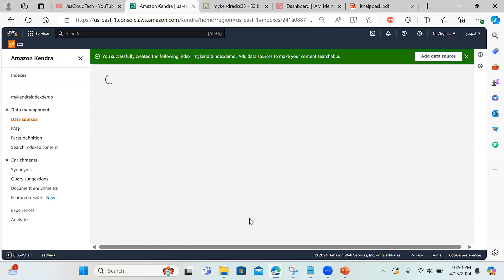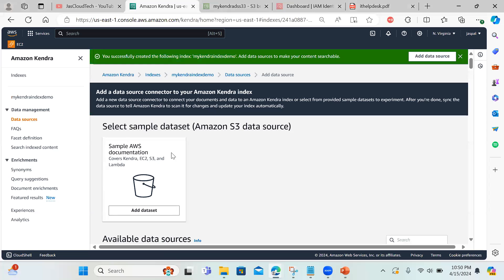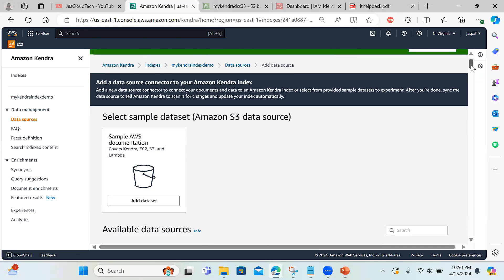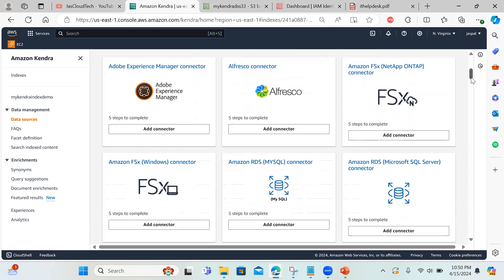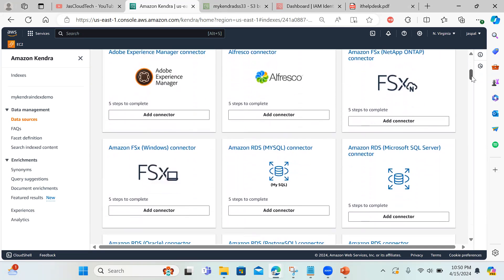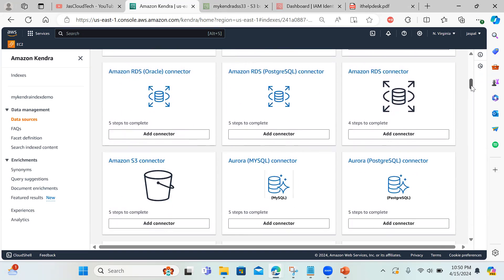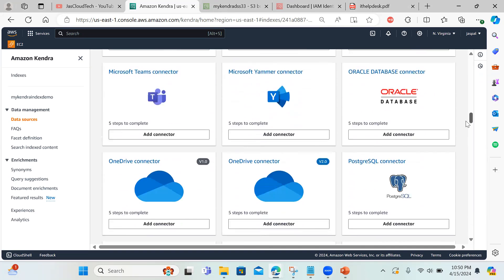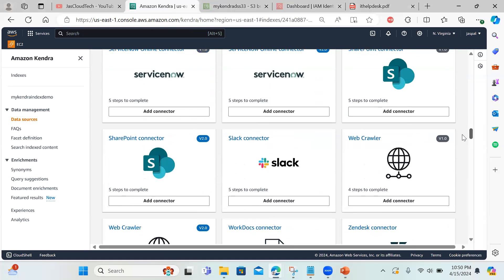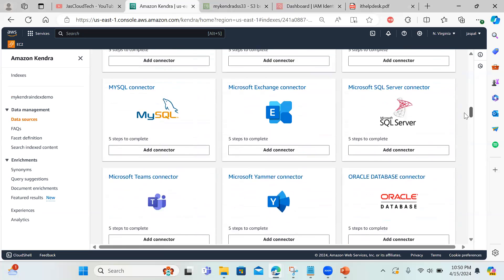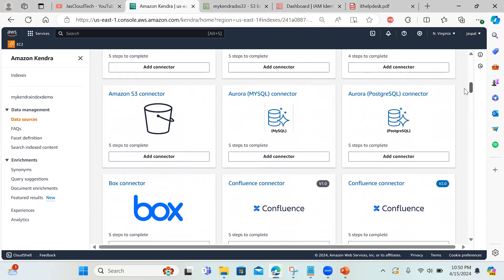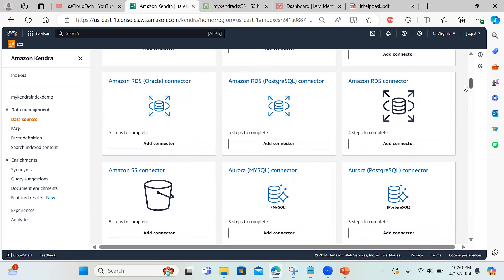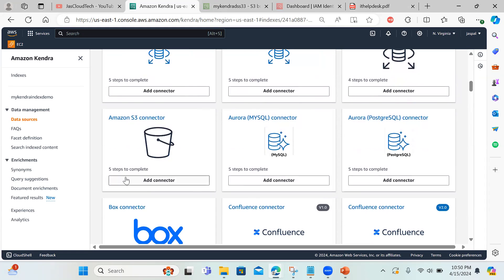You can see AWS provides sample documentation — if you want to search about Kendra, EC2, S3, and Lambda you can just add that dataset. There are lots of data source connector options available. Gmail connector is also there. I'll go ahead with my S3 bucket — I'll choose the Amazon S3 connector.